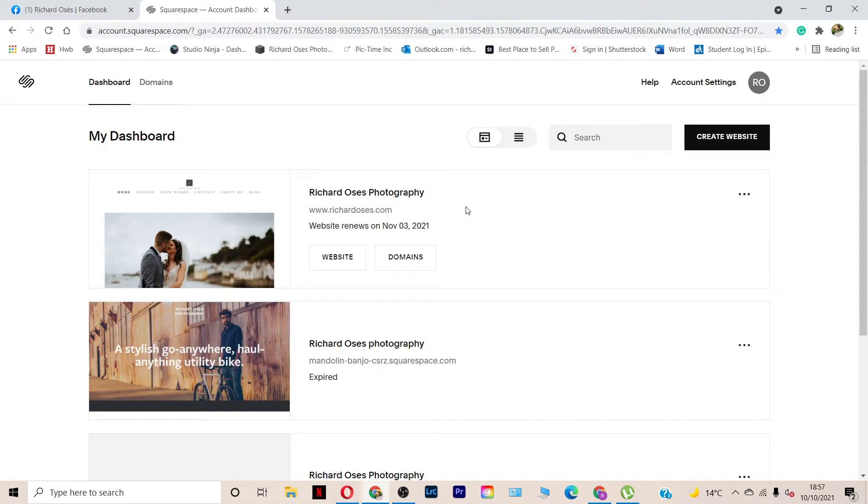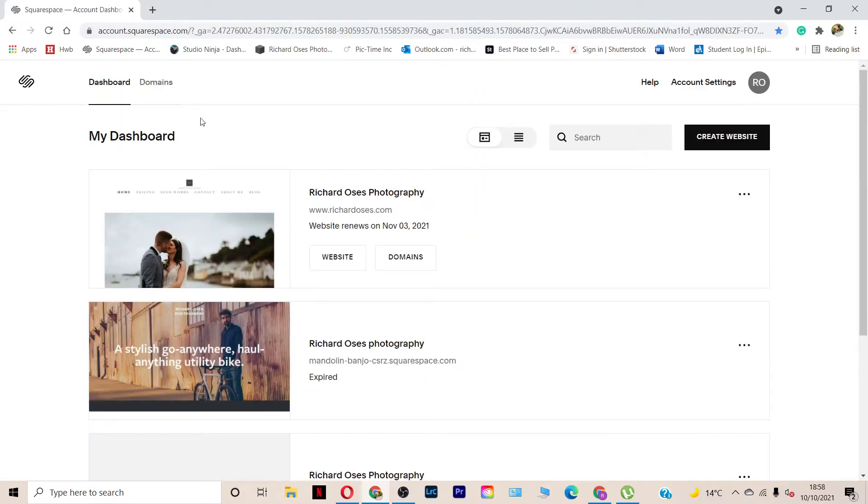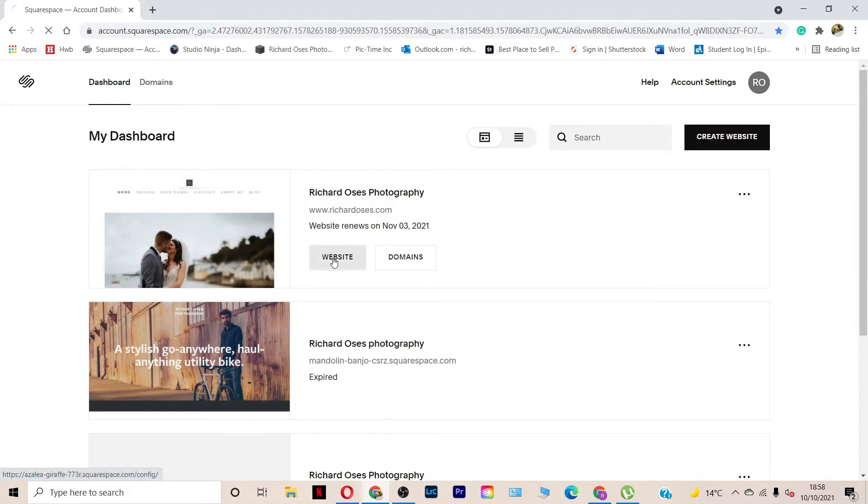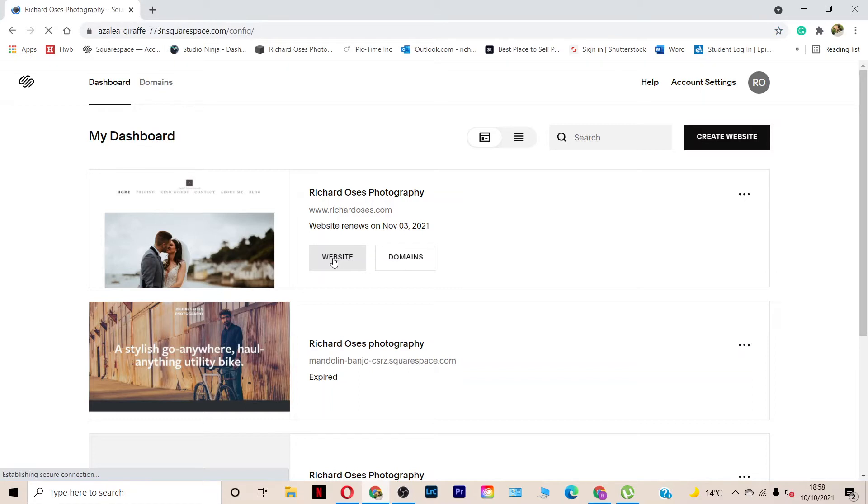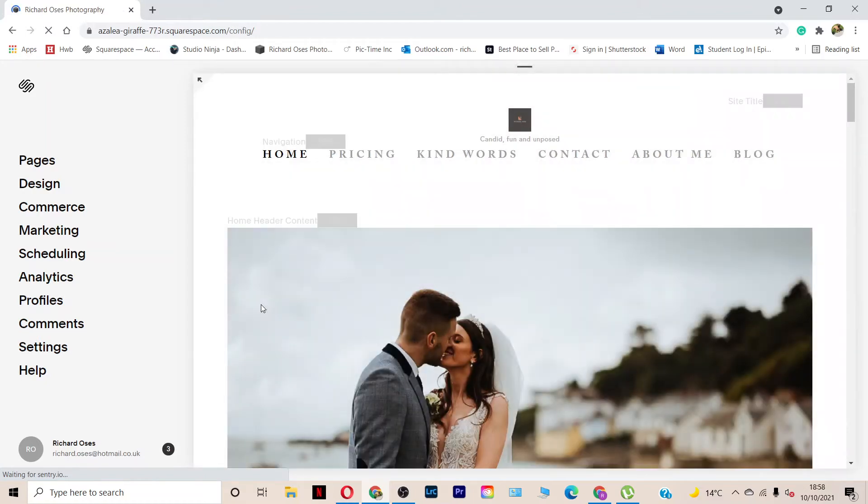It is Squarespace based because that's the platform I use. This video isn't sponsored by them, I have to stress that. Let me just close that. So, I'm on my dashboard here for my photography website. I'm just going to load up my website. This will take me into the main hub of where I control everything on my Squarespace site.